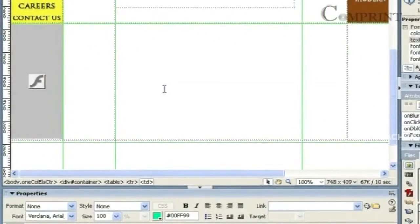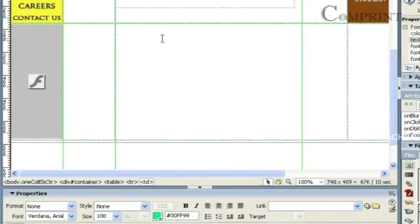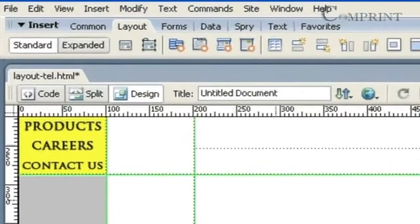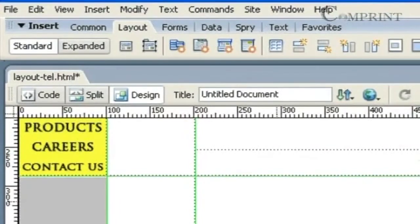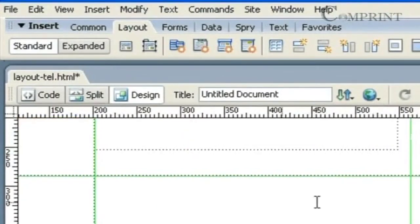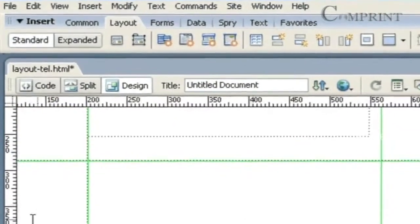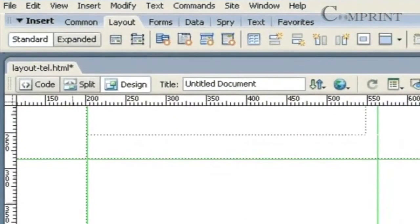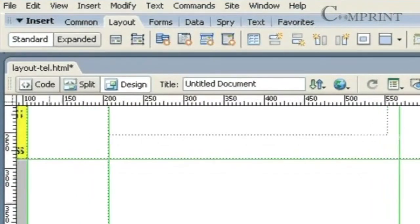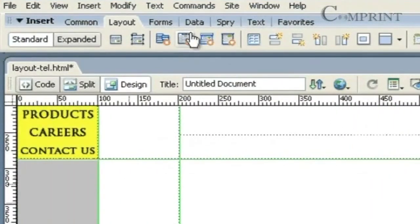If we wanted to draw an open box in the webpage, we can use APDivs. For example, in this layout, if I want a small box here to insert an image, I can make use of APDivs.